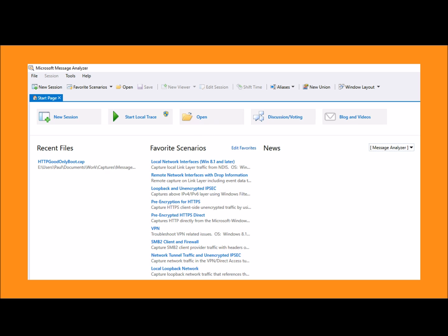Extending that idea, we can use unique data collectors for a given problem scenario like loopback or encrypted HTTP traffic. And furthermore, we can capture most of this data from a remote Windows machine, which doesn't need to have Message Analyzer installed.